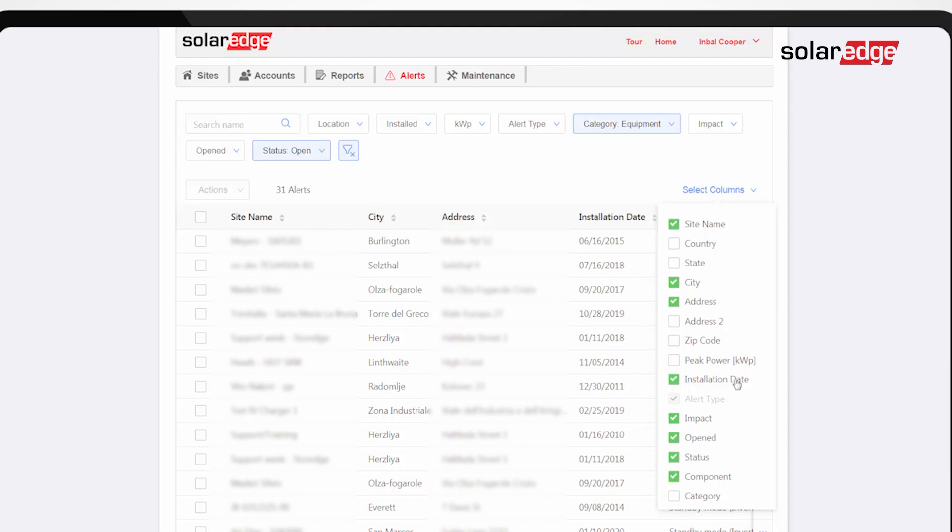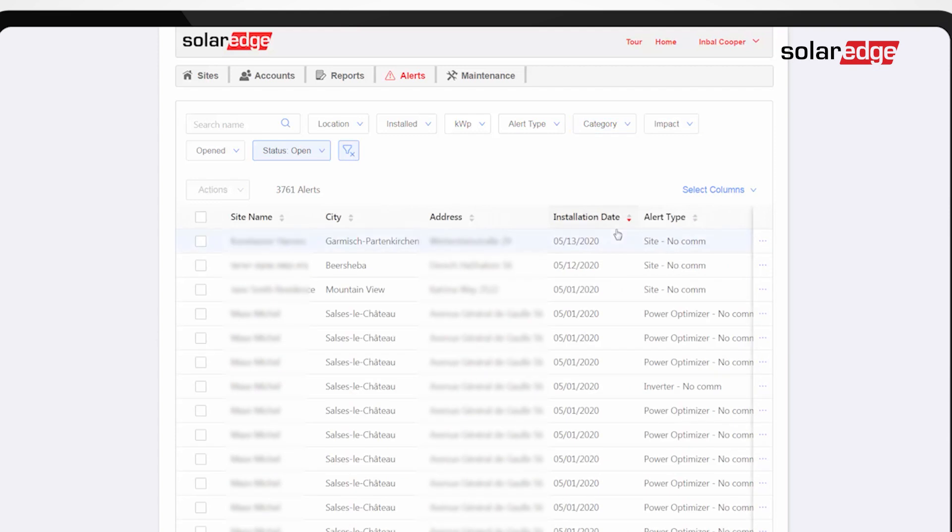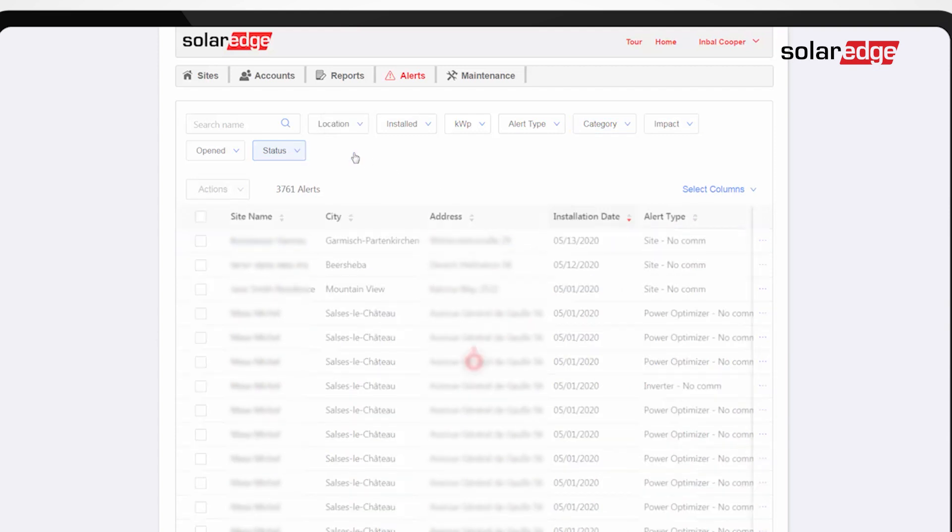You can also sort the list, for example, by the site's installation date. Clear up all applied filters by clicking the clear filters button.